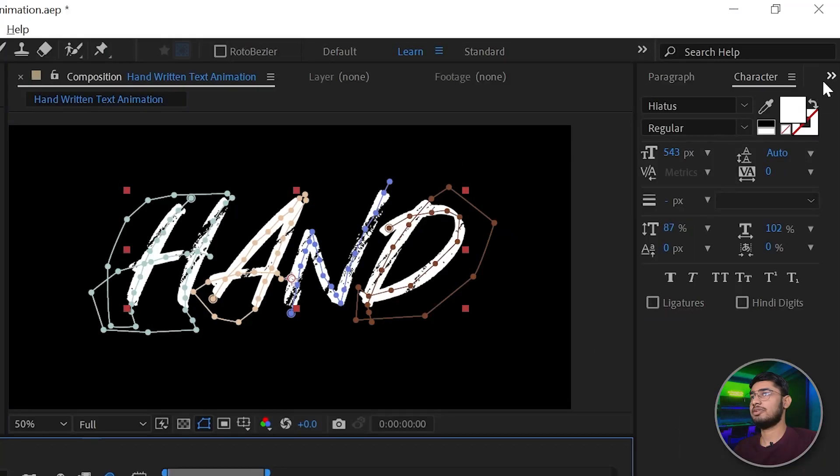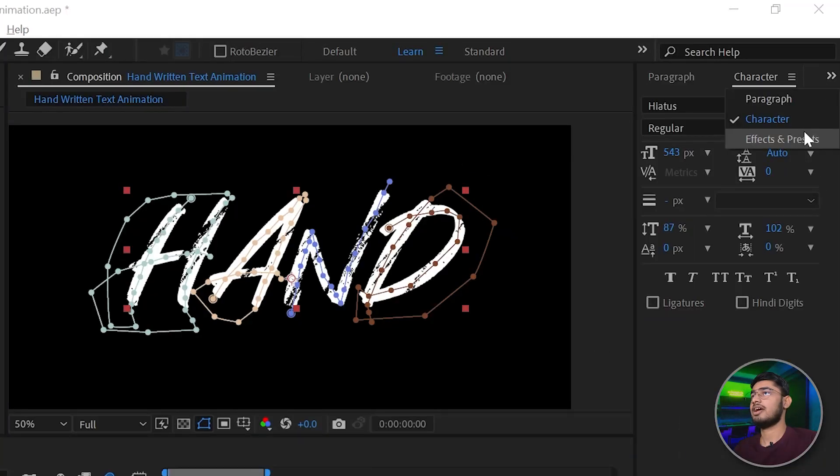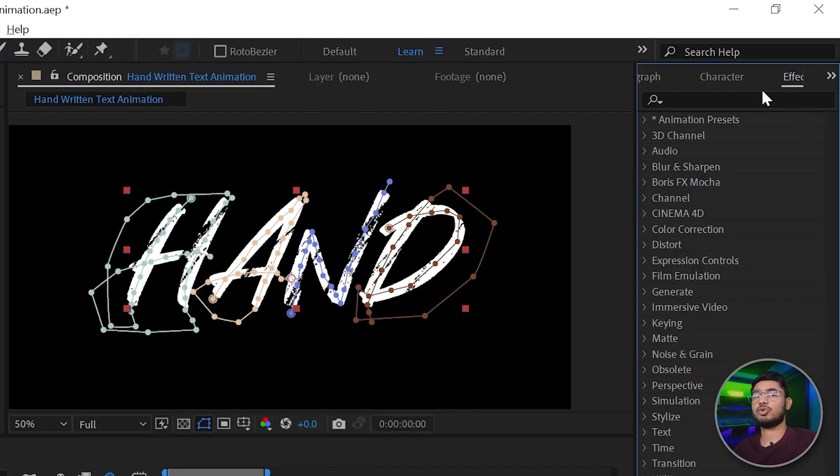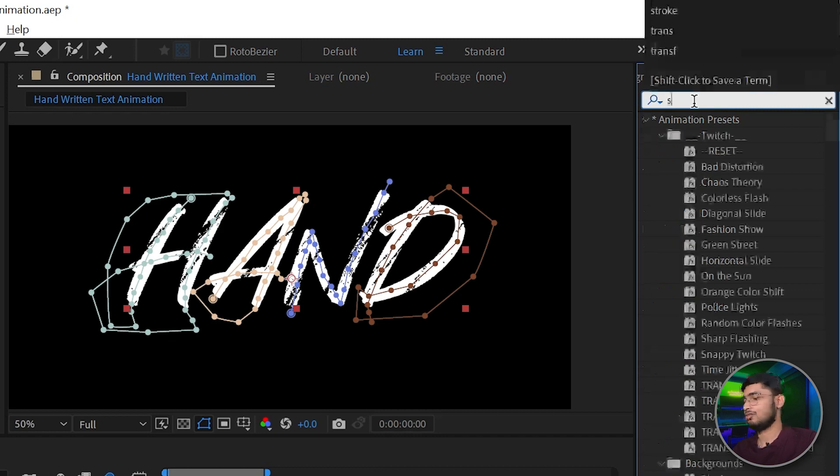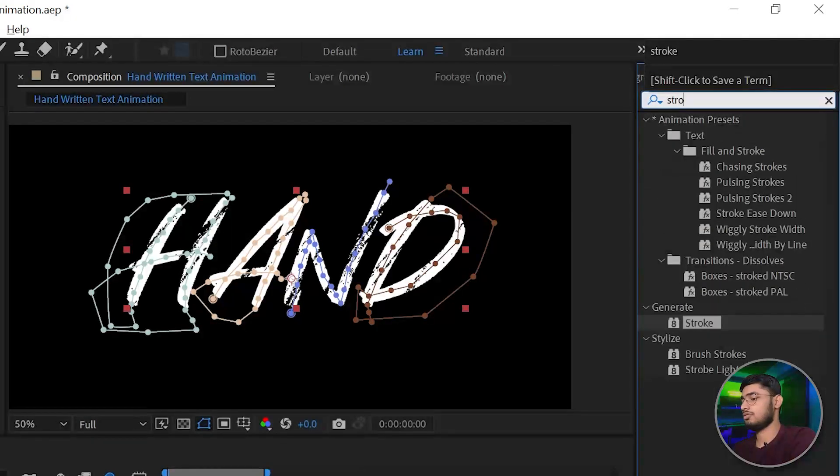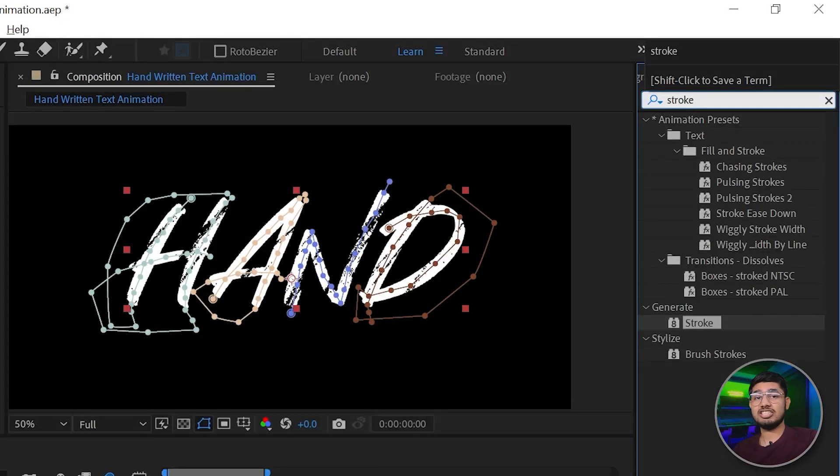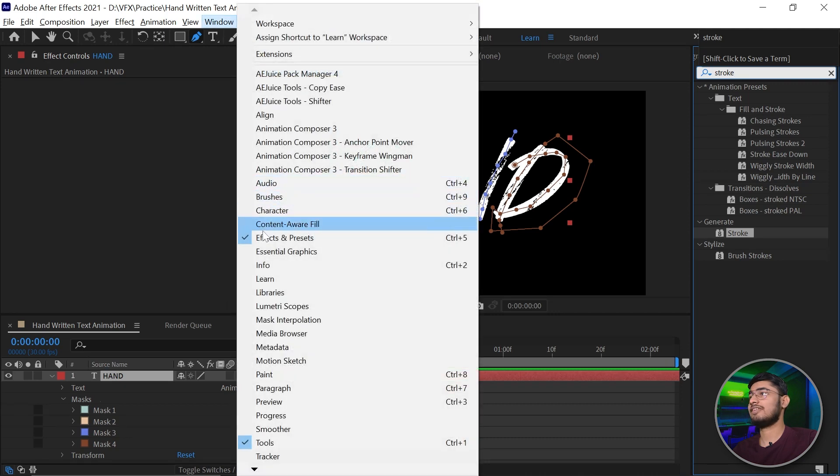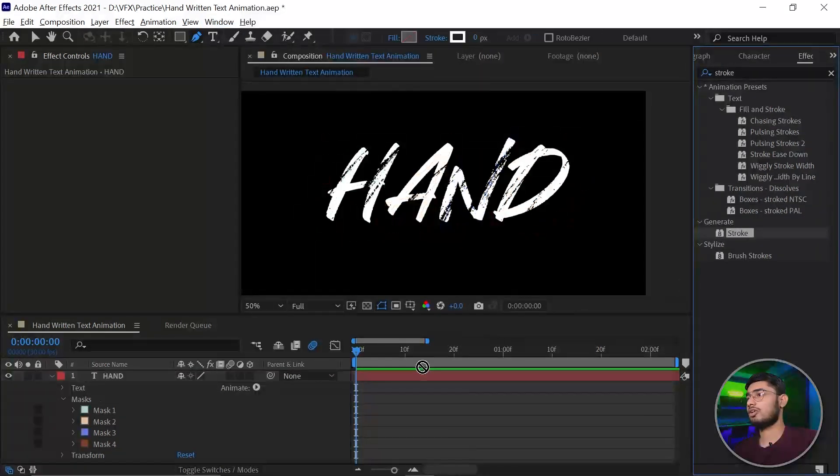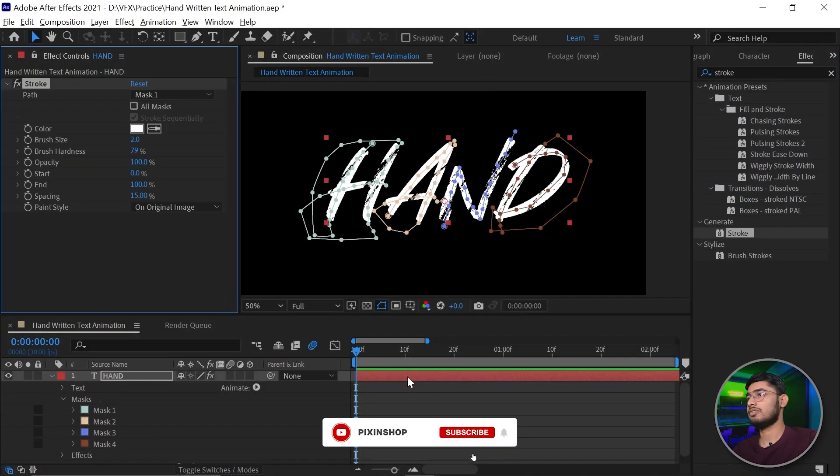Now go to effects and presets and search for stroke preset. Just type stroke on your keyboard. And if you don't find the effects panel, just go to windows, you can activate it from here. Drag and drop the stroke effect on your timeline.